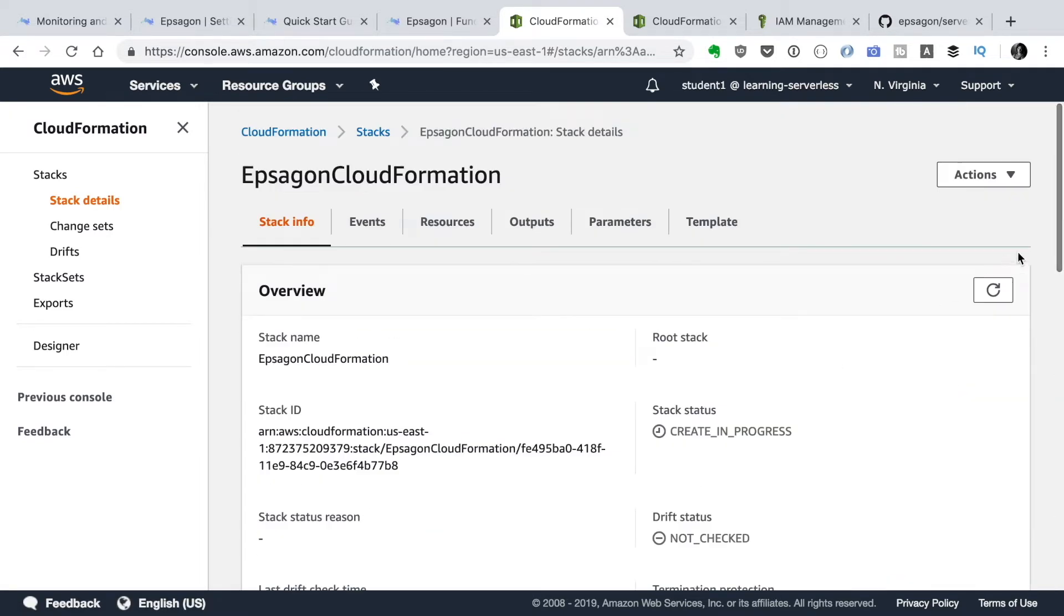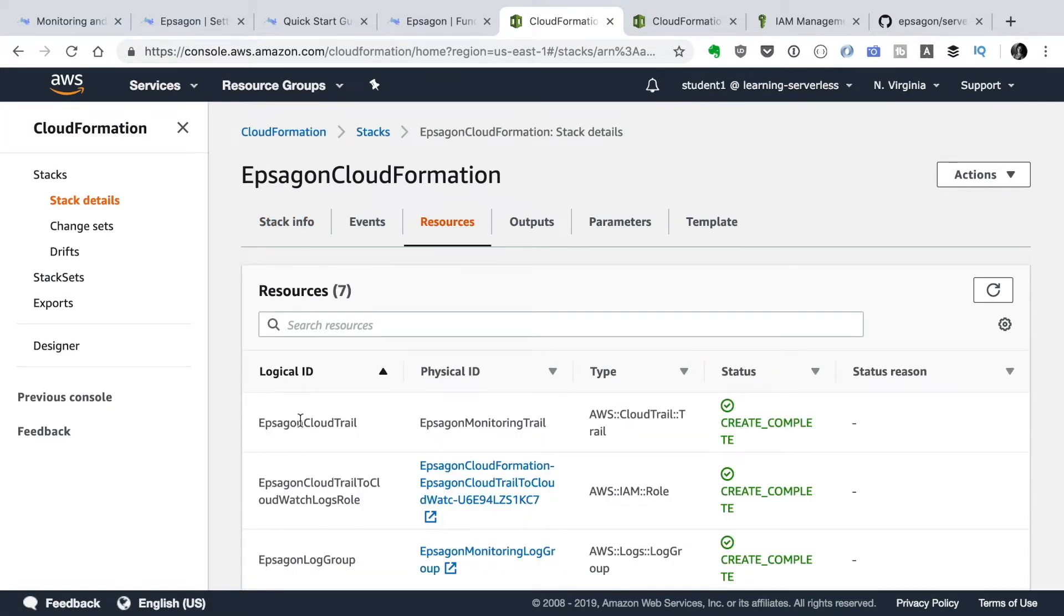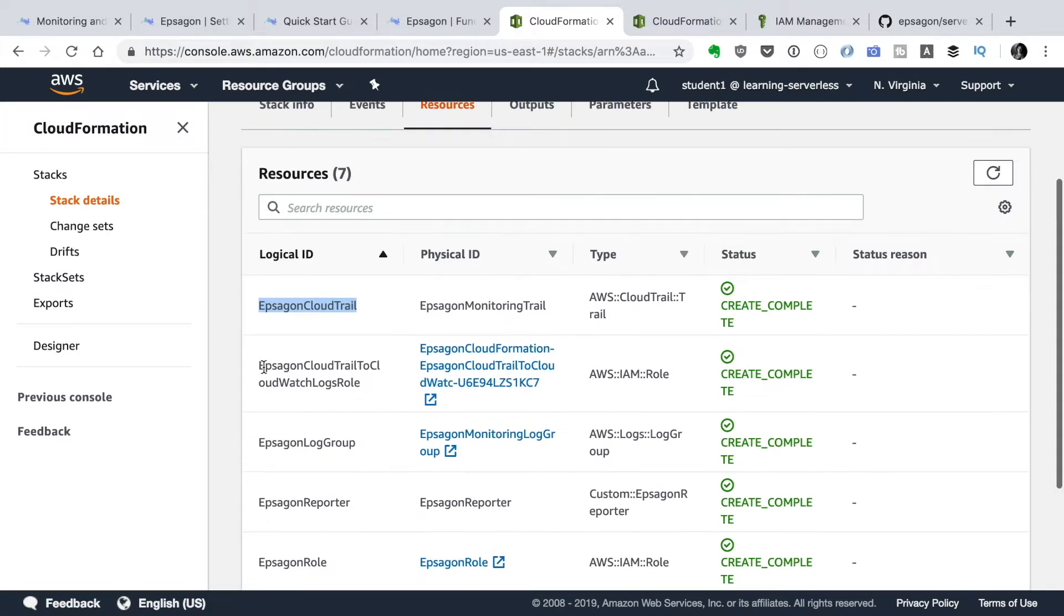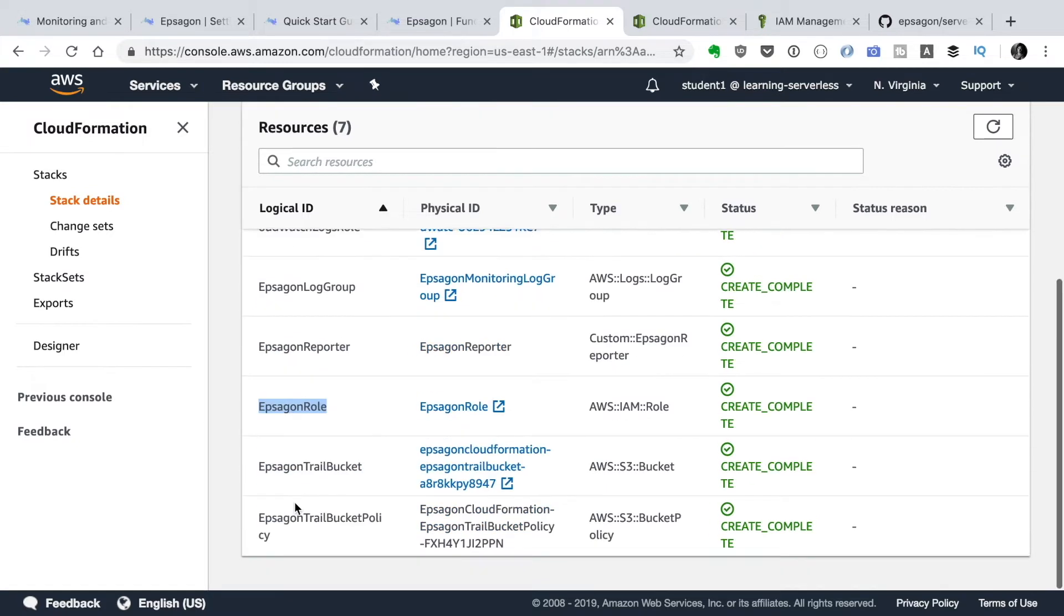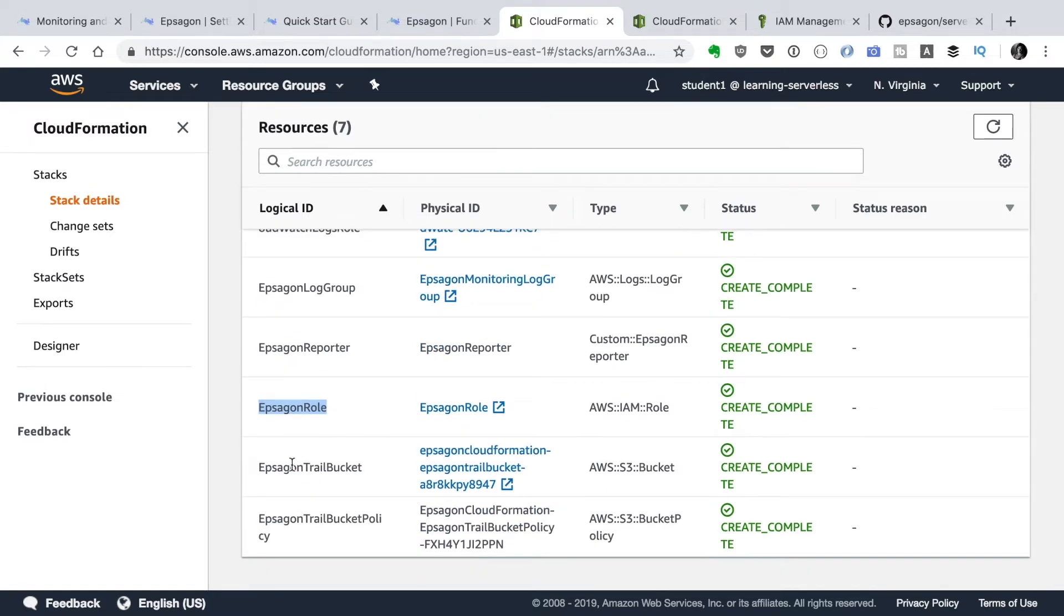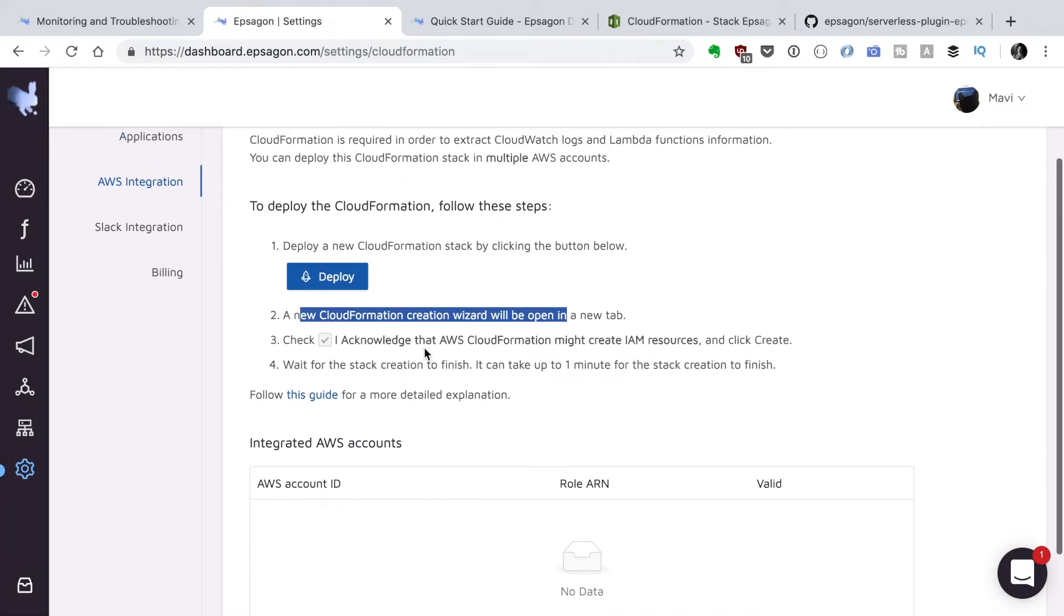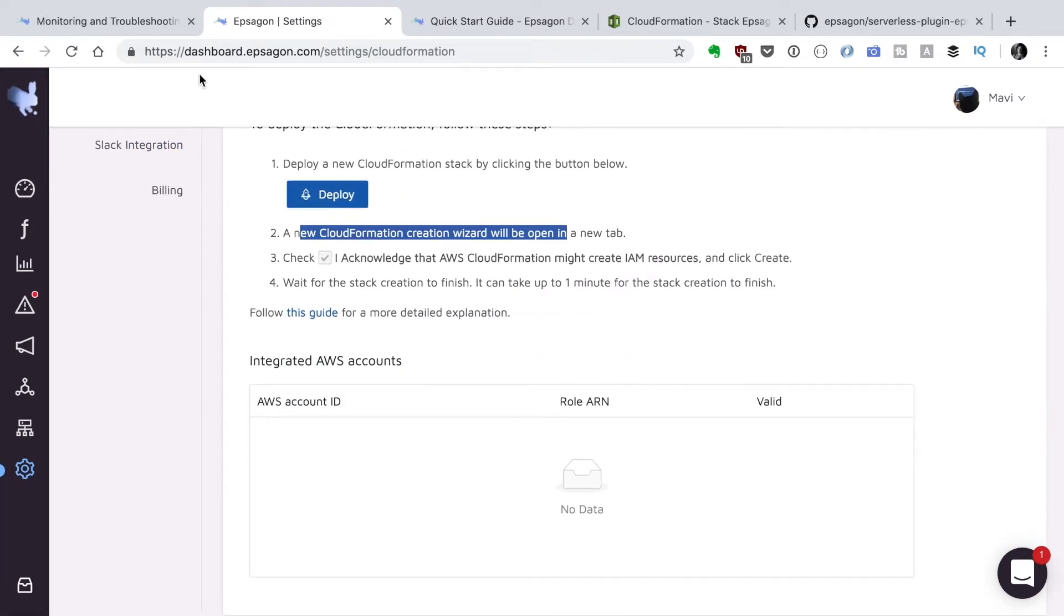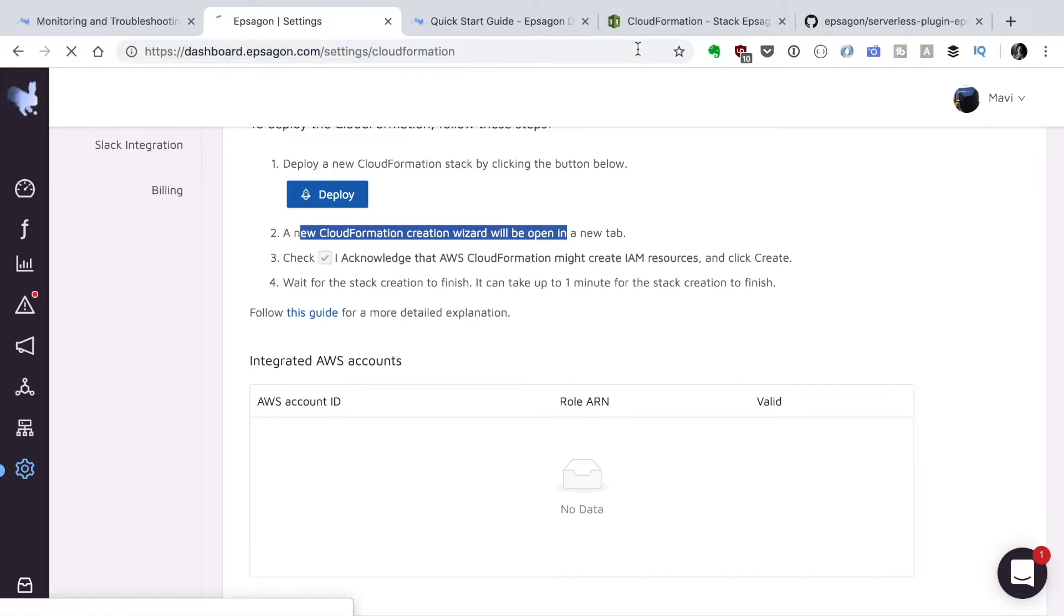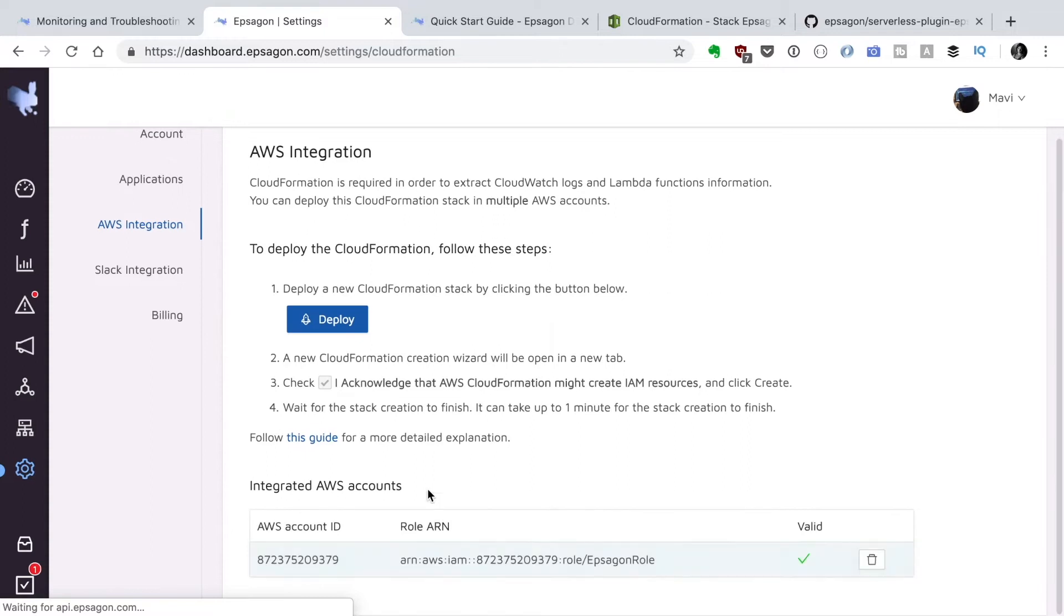We can see all the resources that were created: CloudTrail, EPSAGON log groups, some EPSAGON roles, a bucket where they are going to put all the trail information. When that's done we can refresh this page and we can see that our AWS account is configured.